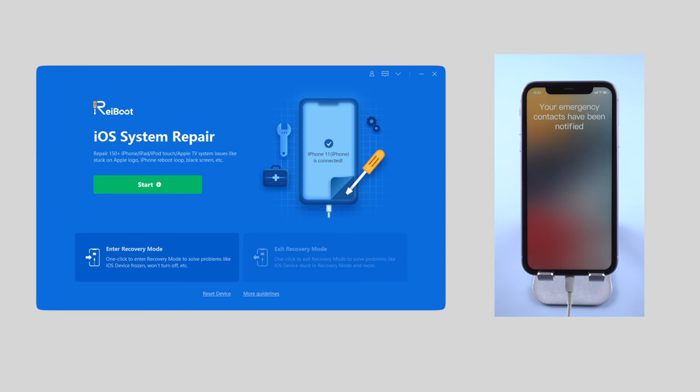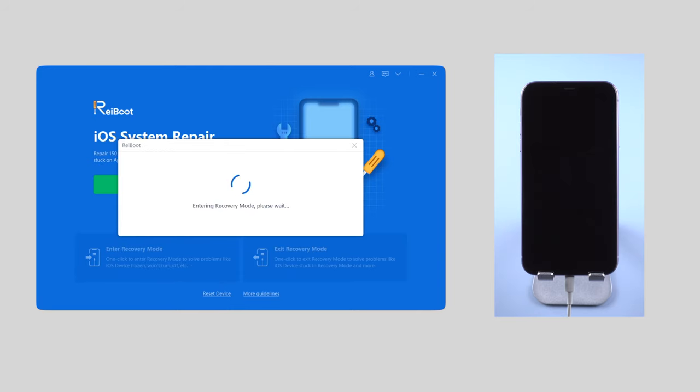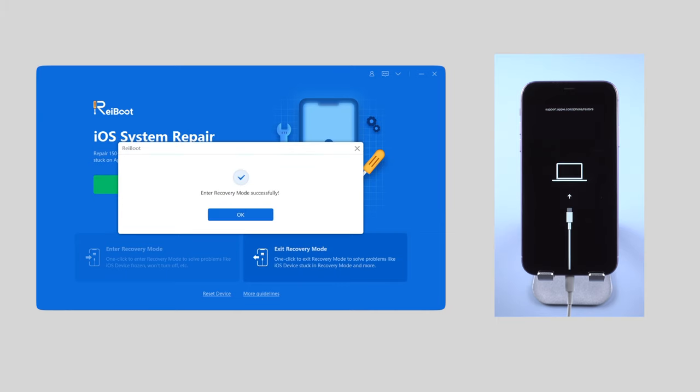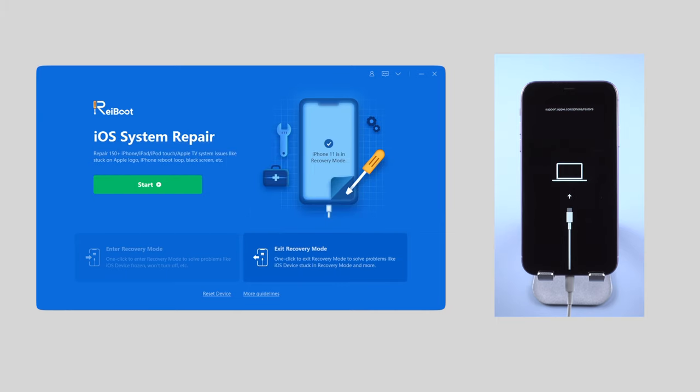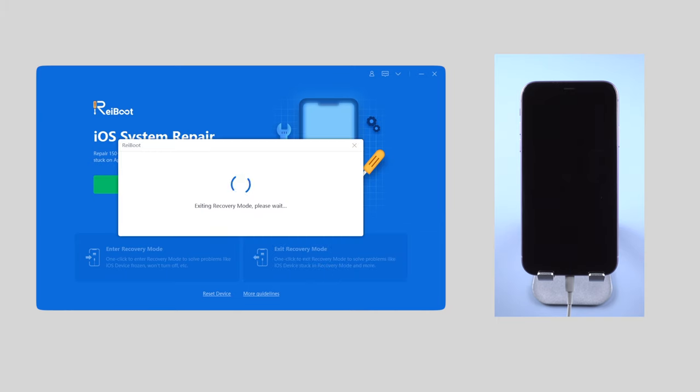On the interface, click enter recovery mode, and boom, the phone just enters recovery mode instantly. Next step, exit recovery mode with another click.